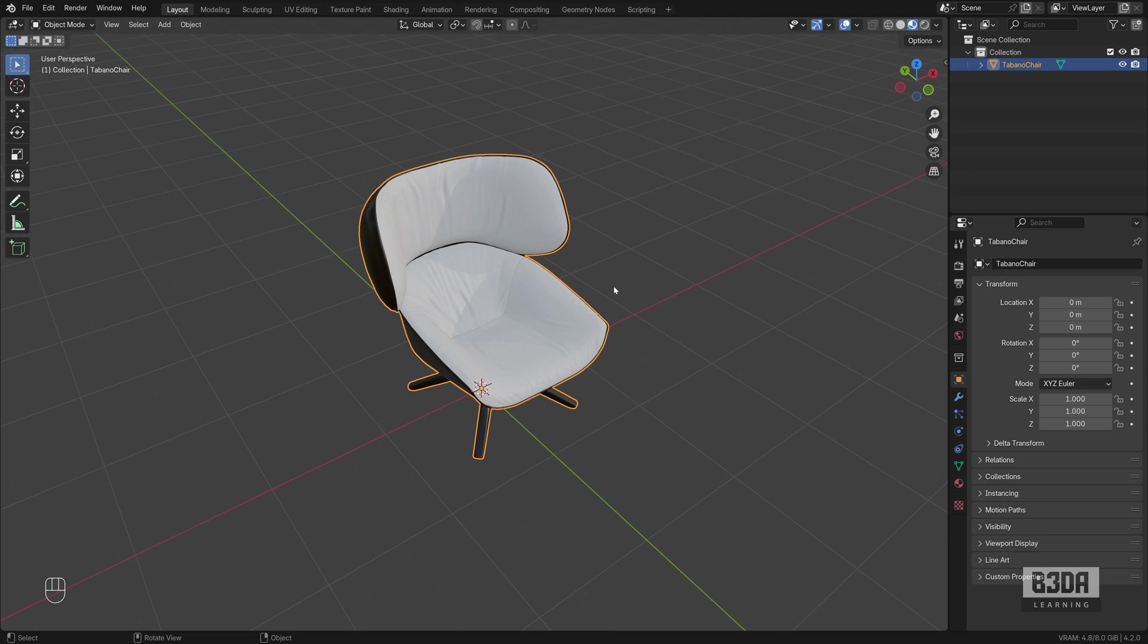Hey, I'm Alon Brito from Blender3D Architect and welcome to this tutorial about Polar Arrays. Can we make Polar Arrays in Blender? Can we use something like that?